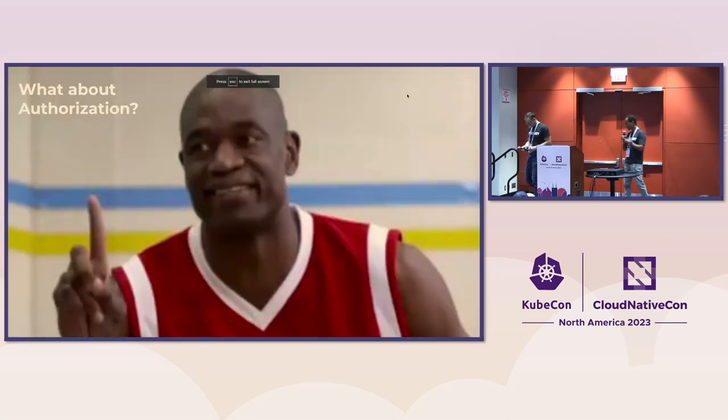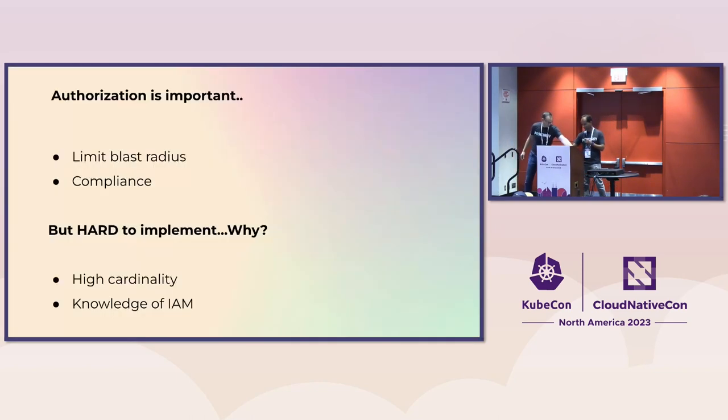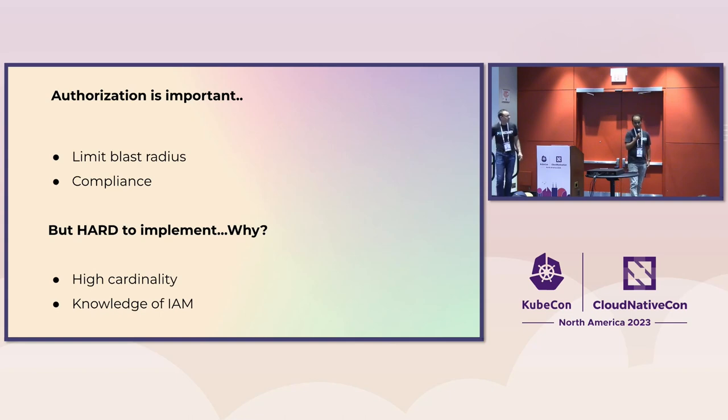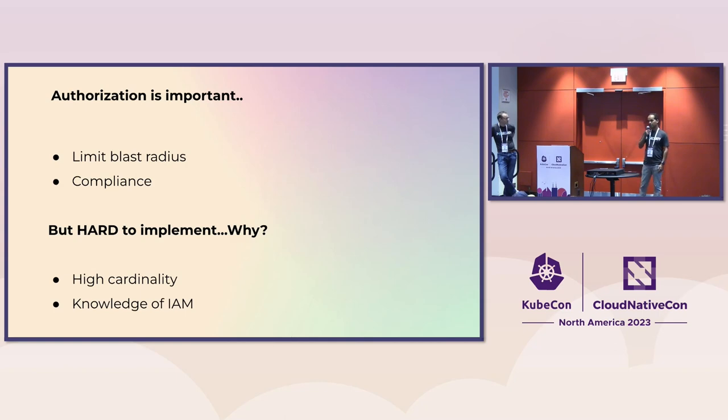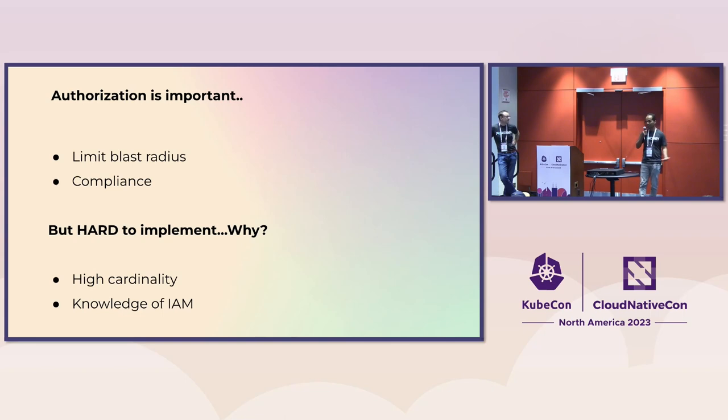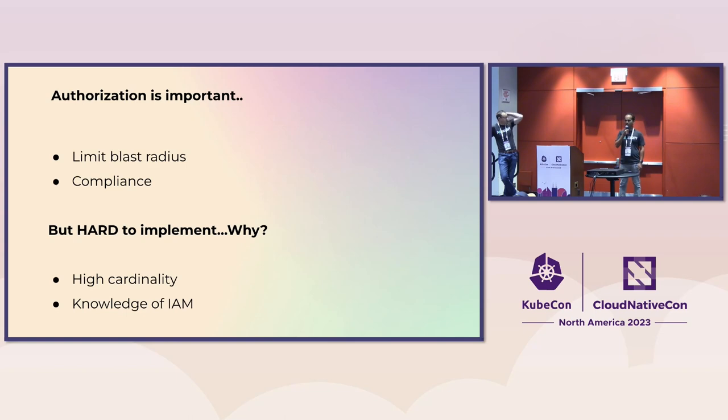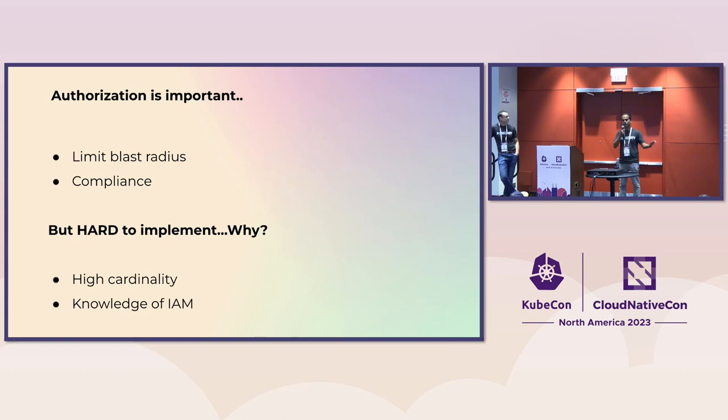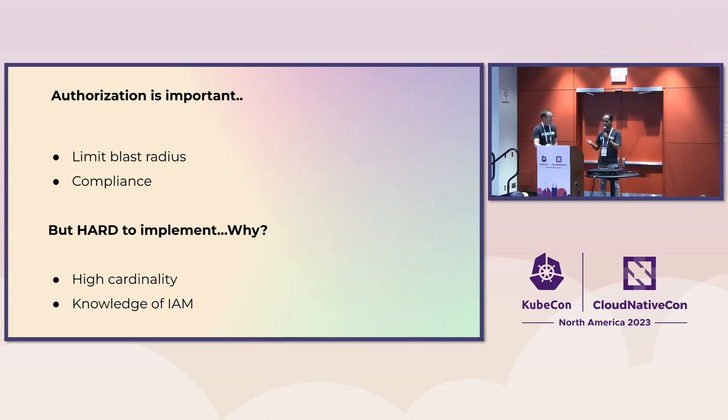All right. So what about authorization? So we all know that authentication is important, right? But if there's one thing we've learned from all the news in the last few months around Okta and all the different breaches that have happened, it's the knowledge that whatever you do, it's more than likely that some malicious actor is going to compromise an environment eventually, right? It's a pretty high risk. And why is this risk? It's because, well, at the end of the day, the cloud is a very complicated place. And especially in Kubernetes land, the number of identities, both human identities and service account identities, has just exploded out of control. So it's fundamentally a very hard problem to secure your environment only using authentication. And this is where authorization comes in. You want to be able to limit the blast radius.